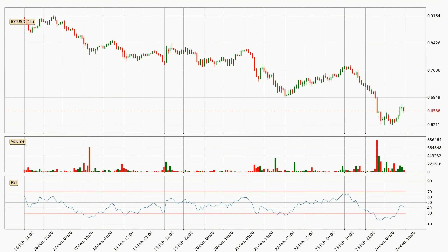Moving to the hourly relative strength index, the current hourly RSI is at 41, so it doesn't show signs of overbought or oversold conditions at this point.